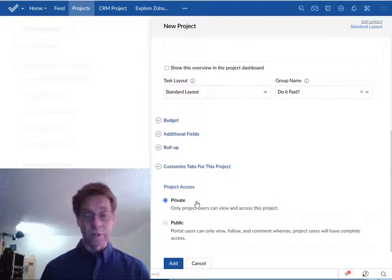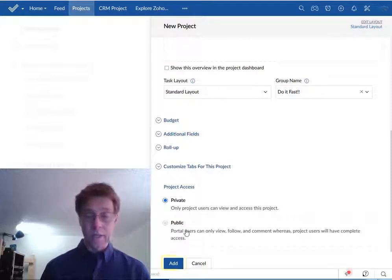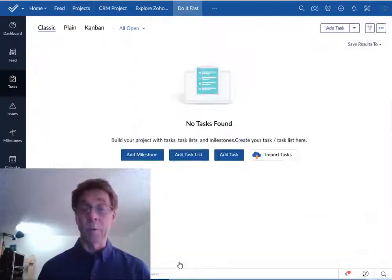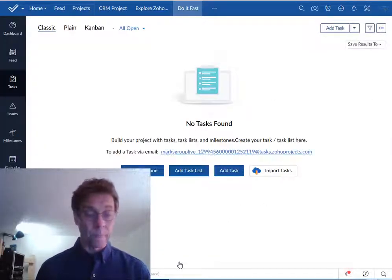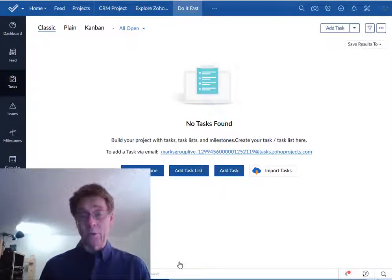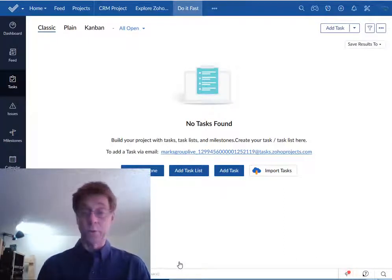One more thing to do, click add to get your project up and running. Now all you have to do is add some tasks and do the work.